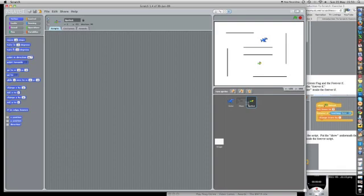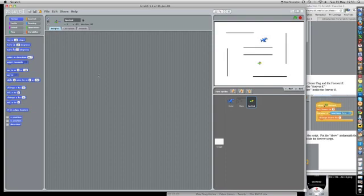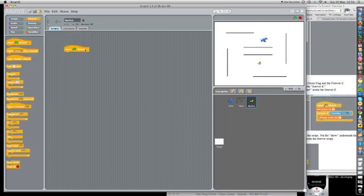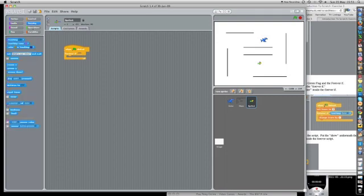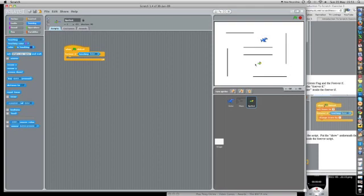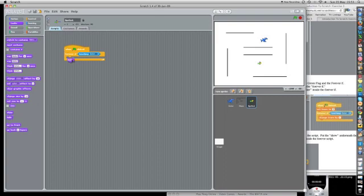So I'm going to go to scripts for the fish. If touching the shark, so the eater, if he's touching the eater, he should disappear. So looks, he should hide. If touching the eater, he should hide. So let's start my eater here.